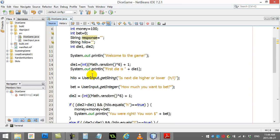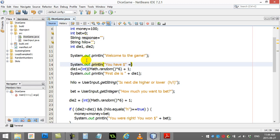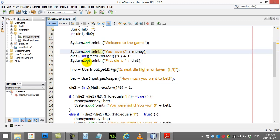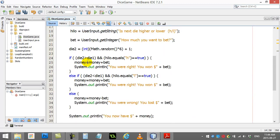So, way at the top here. Welcome to the game. System out. Print line. You have money. So, at least there we're showing them how much money they have.